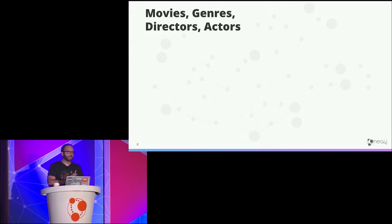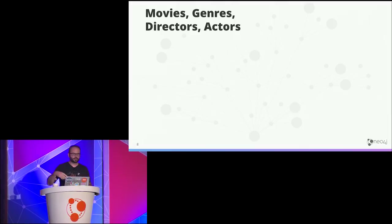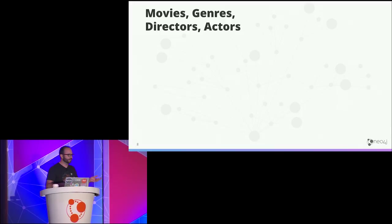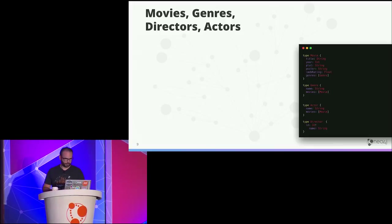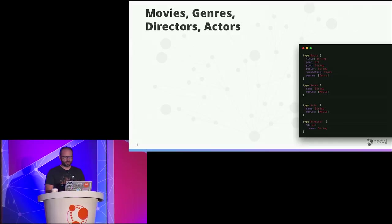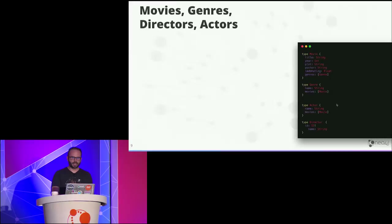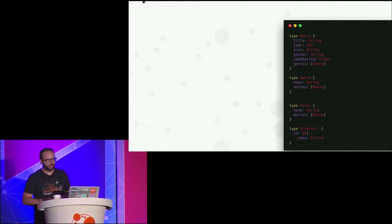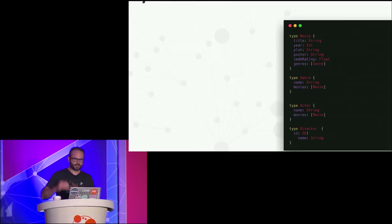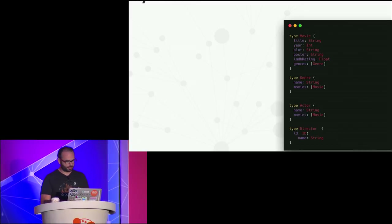Let's look at an example with movie data: genre, director, actors, related movies. We start with a GraphQL schema that defines our types — movie, genre, actor, director — and the fields on each one. We'll talk more about the format in a minute. If we spin up our GraphQL API, we can see documentation for it in GraphQL Playground, which is an IDE for working with GraphQL APIs.